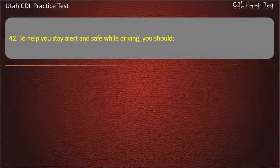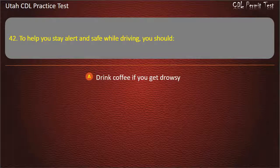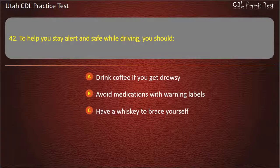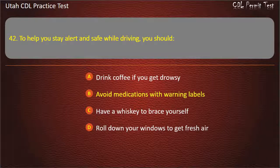Question 42. To help you stay alert and safe while driving, you should: Drink coffee if you get drowsy. Avoid medications with warning labels. Have a whiskey to brace yourself. Roll down your windows to get fresh air. Answer: Avoid medications with warning labels.